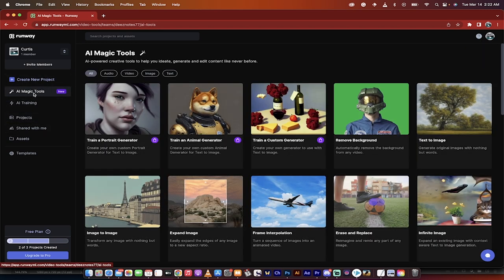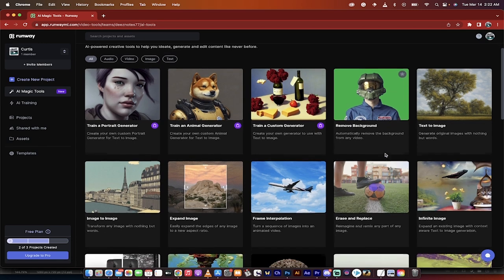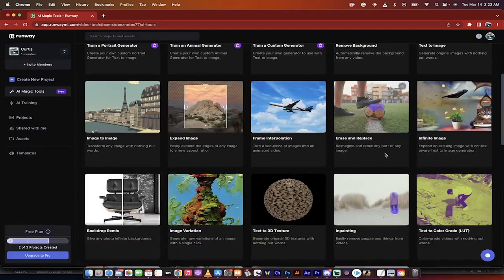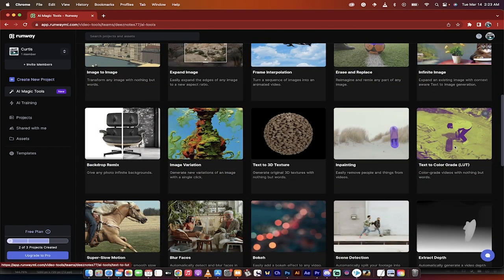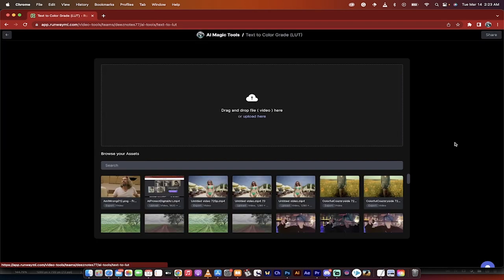This is the one we're working with. Now scroll down on the right side there's a whole bunch of cool things to choose from. The one we're looking at in this video is text to color grade LUT or lookup table. When you click on that you're going to see this.